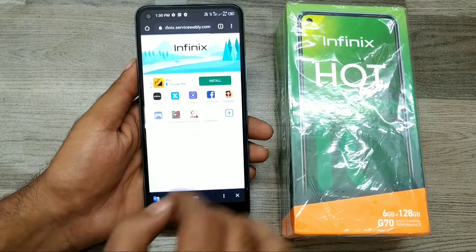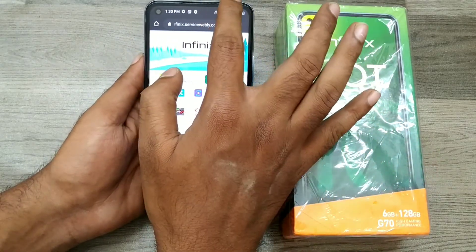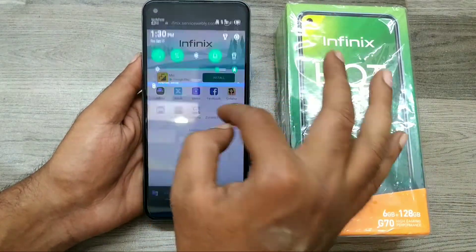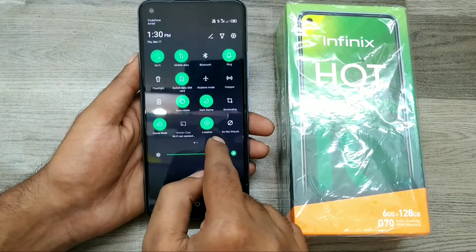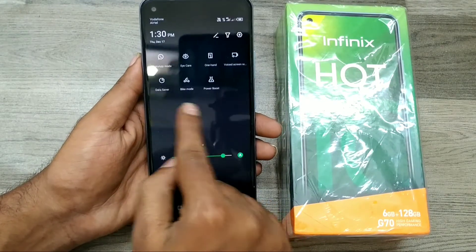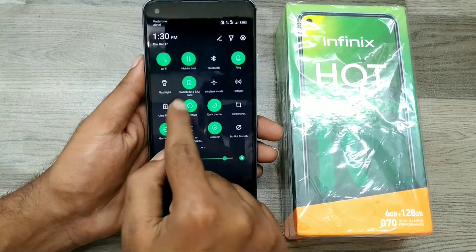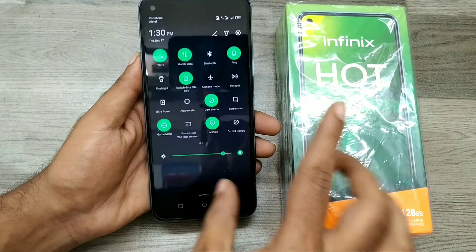Another method is to open the notification area, and you can see here auto rotation. Just click on it.